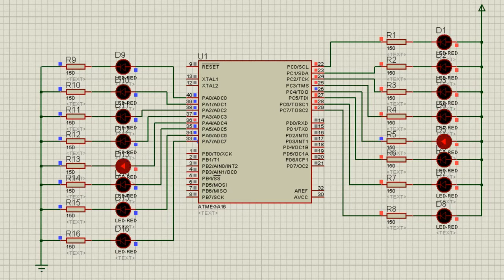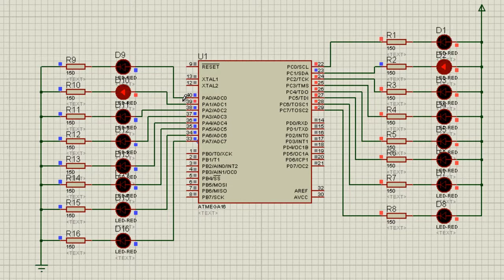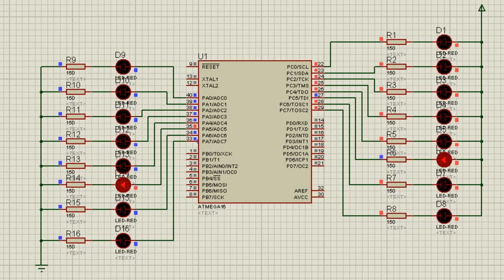There is some problem with this configuration. In Port A, all the cathodes are connected to ground and the anode part is connected to the port pins. Whereas in Port C, all the anodes are connected to the power supply — that is 5 volts — and all the cathodes are connected to the pins of Port C.